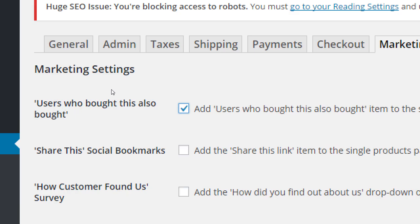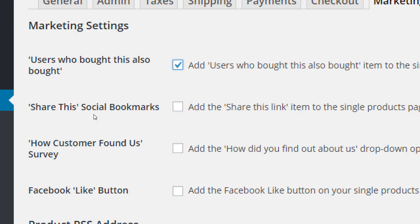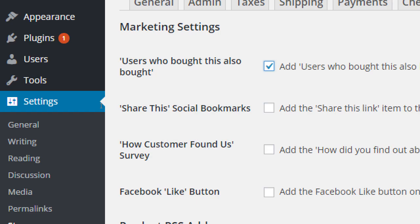I recommend turning on cross-selling — you probably have more than one item to sell, so guide people to buy more. 'Share the social' is useful — it lets someone share your product on Facebook or Twitter — but the social sharing built into Jetpack is better than this one. Since you don't want two Twitter buttons on your products, choose one or the other: either the Jetpack sharing or WP Commerce sharing. I won't use the WP Commerce one.